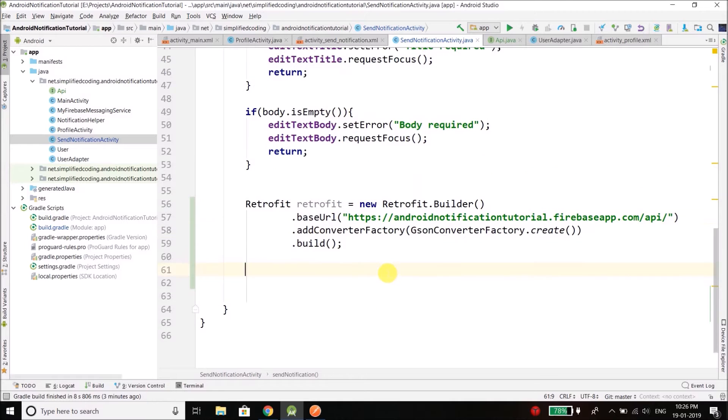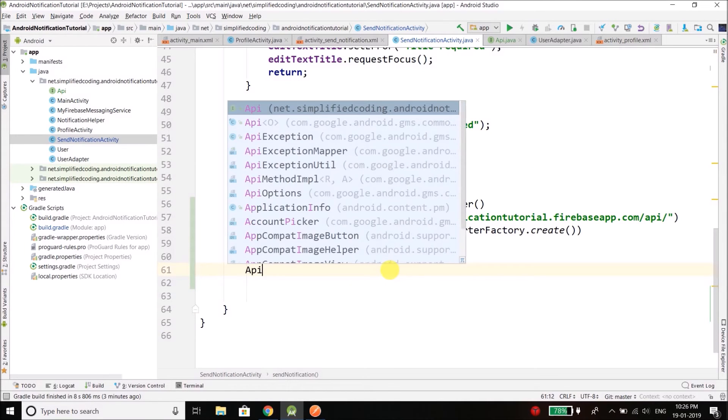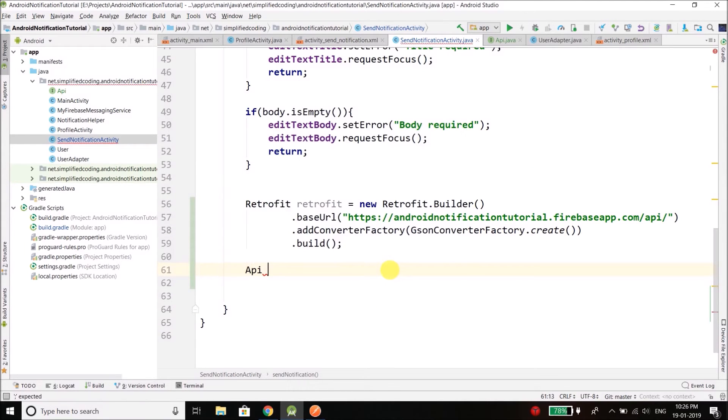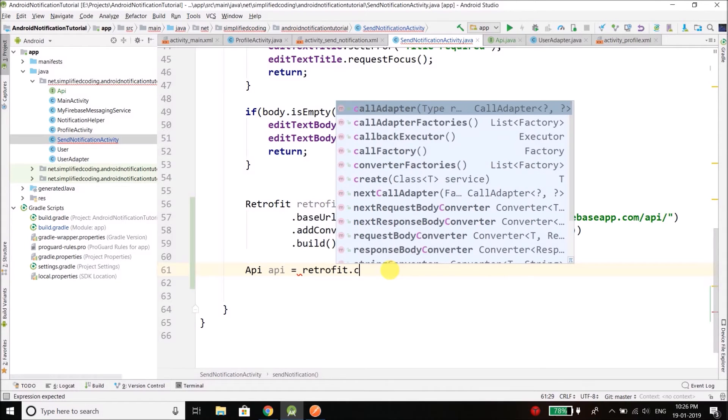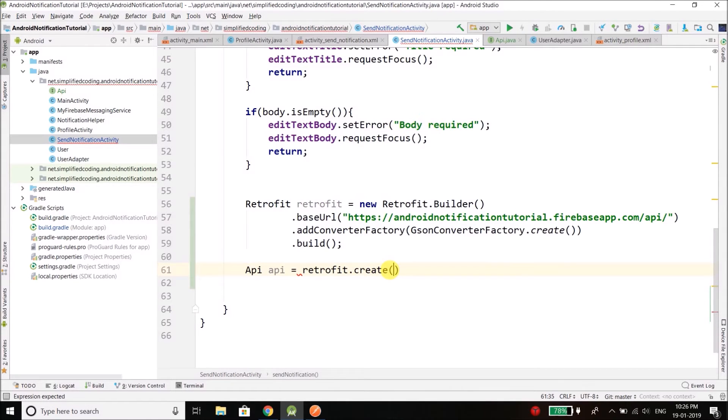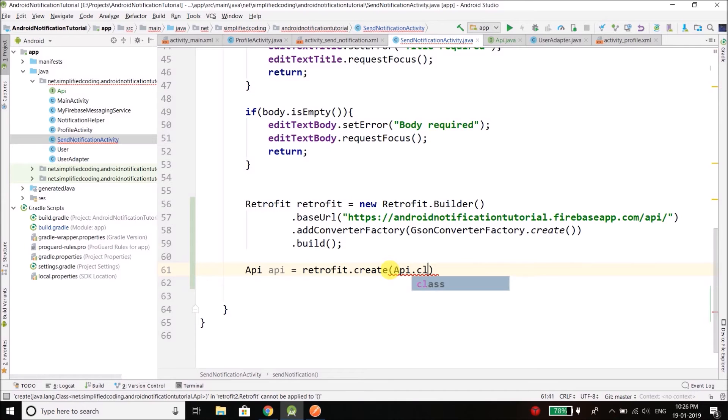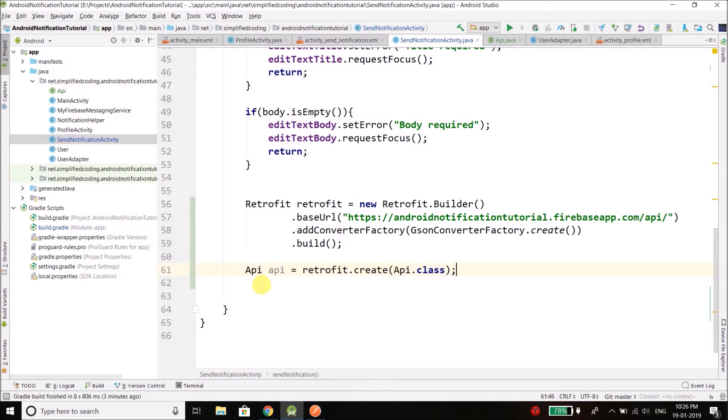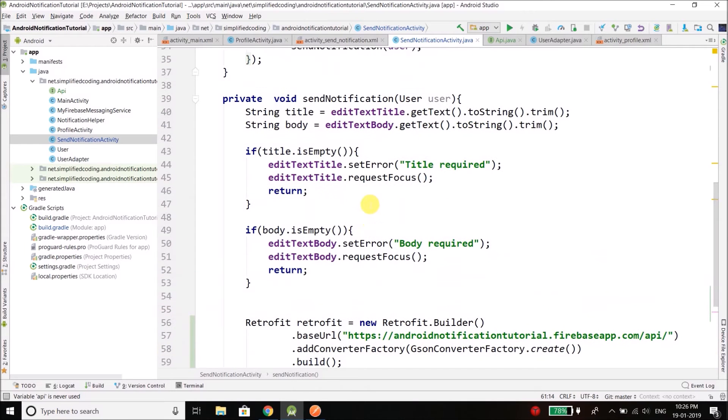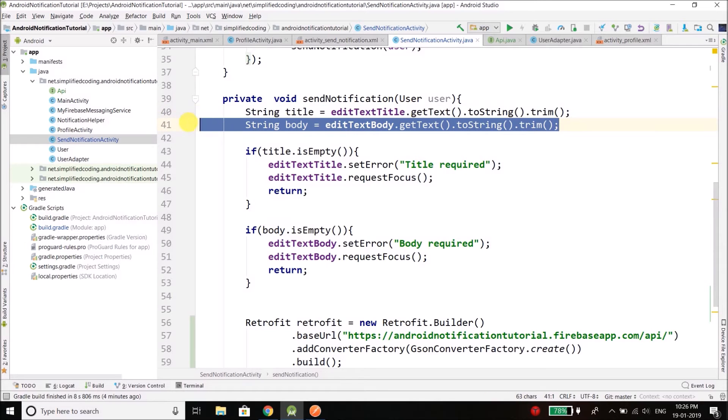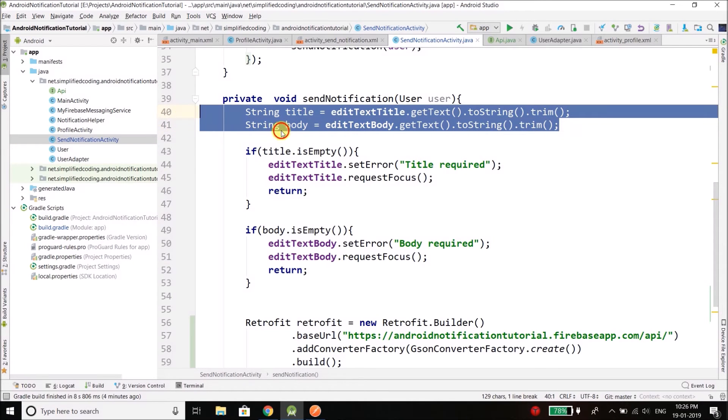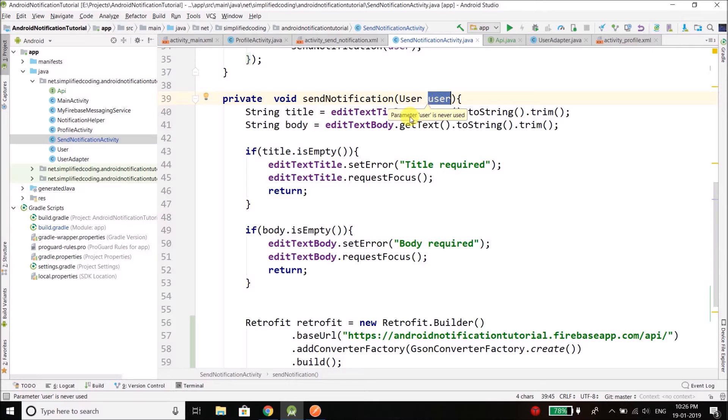Now we need an object of our API, and to get the object of API we will create it like this: API api equals to retrofit.create and here we will pass API.class. Now inside API we have the method to send the notification, and we have the notification title and body here that the user has entered, and we have the token inside this user object, the selected user.